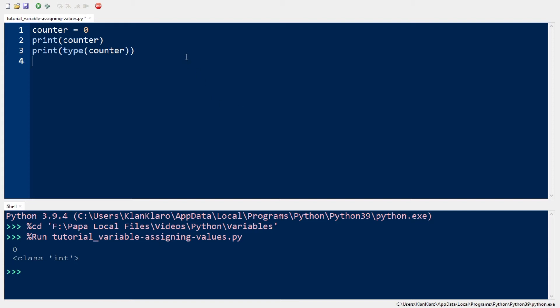Now Python allows any existing variable to change its type by assigning a value to it depending on the type. So let's take the same variable and assign it a string.